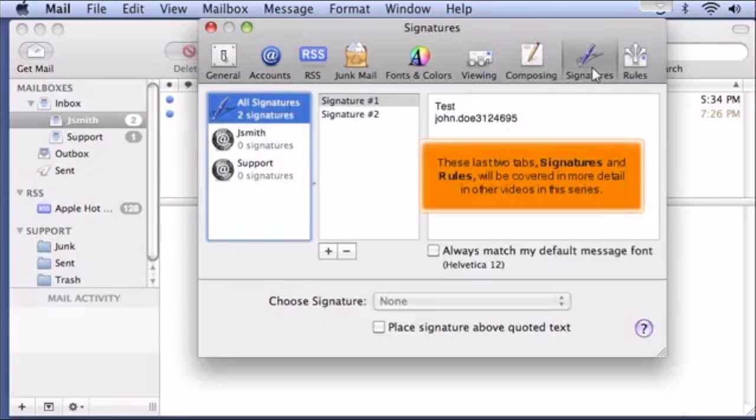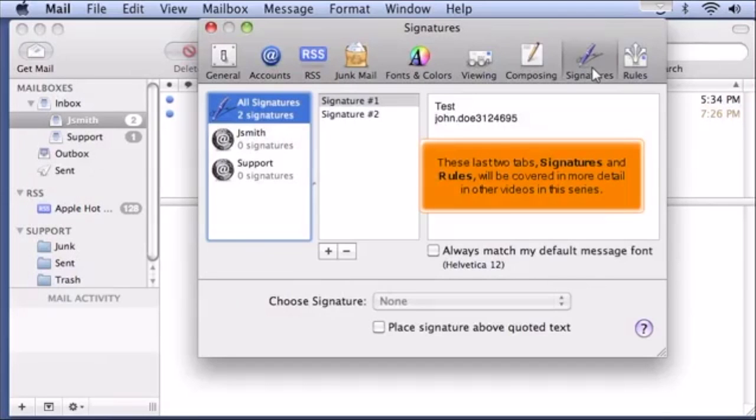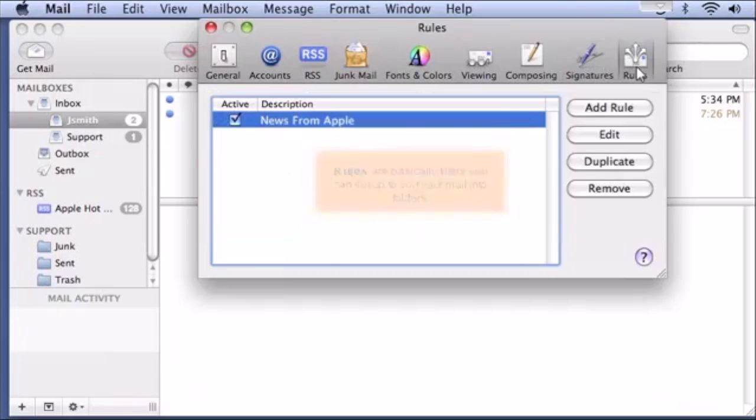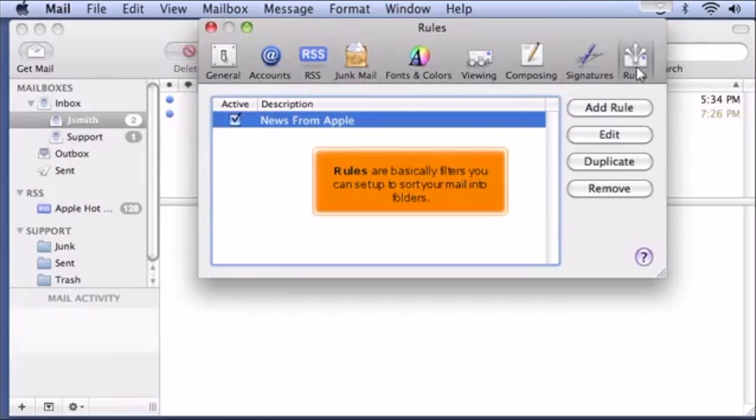These last two tabs, Signatures and Rules, will be covered in more detail in other videos in this series. Rules are basically filters you can set up to sort your mail into folders.